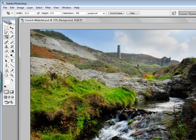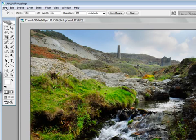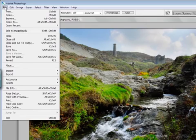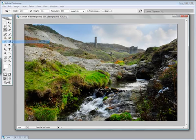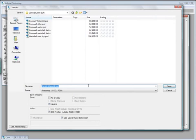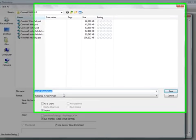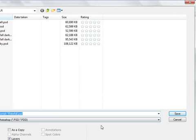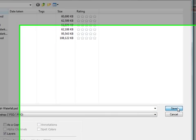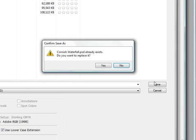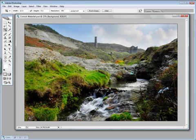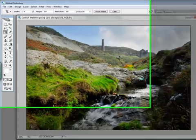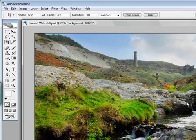The next thing we need to do is we come to save it. Now if you want to keep the layers intact, which we do, you need to save it as a PSD. File, Save As, give it a name and I'm just going to keep the same name here and save it as a PSD. As you see, it already exists, so I will choose to replace that one. There we go.